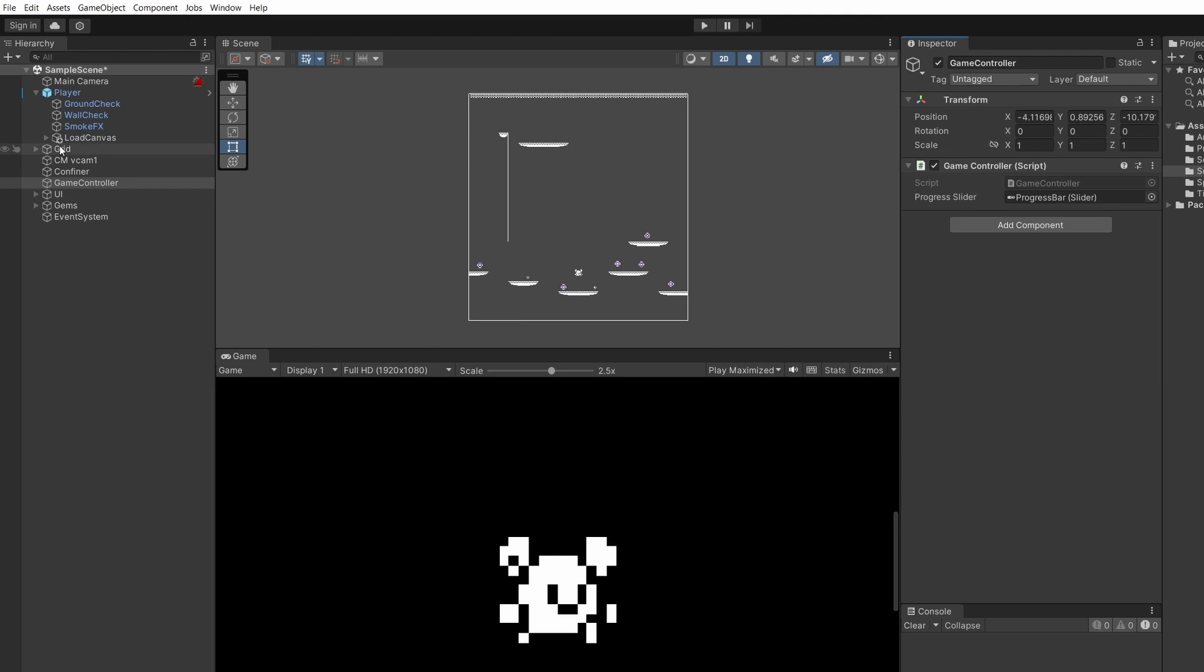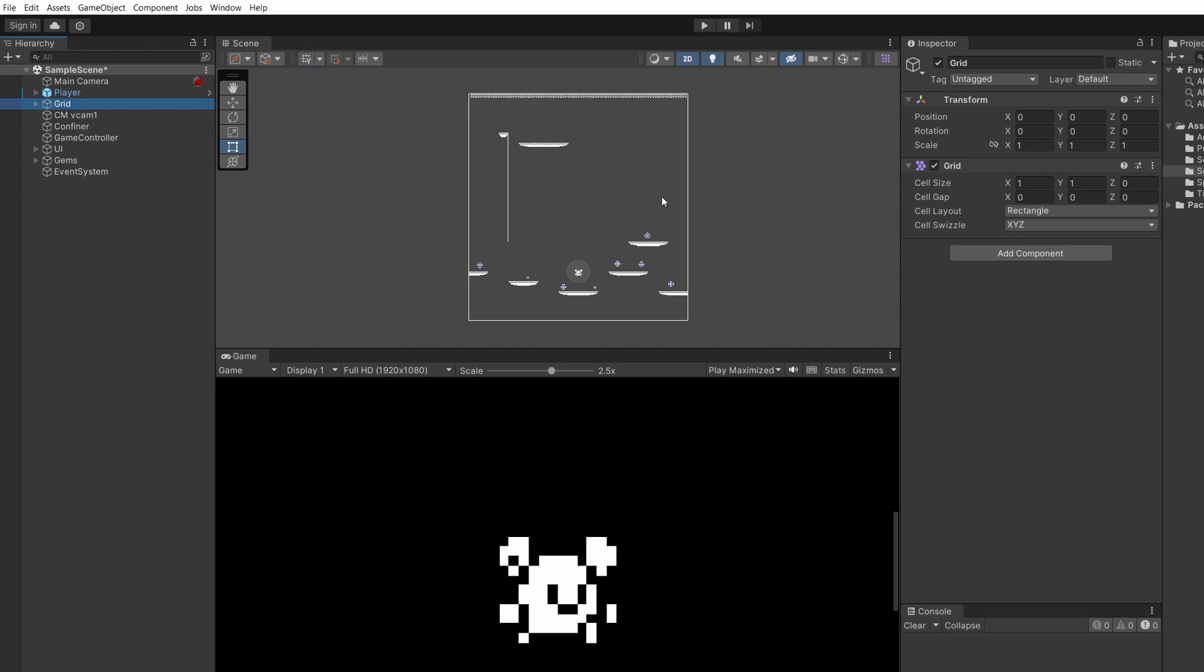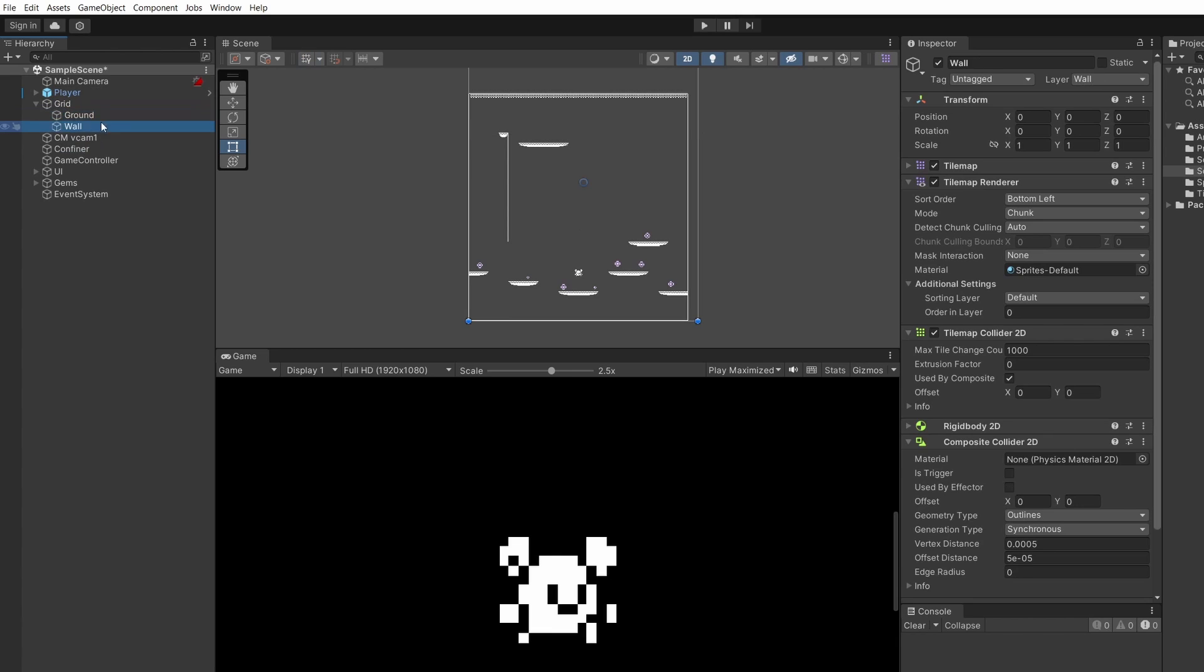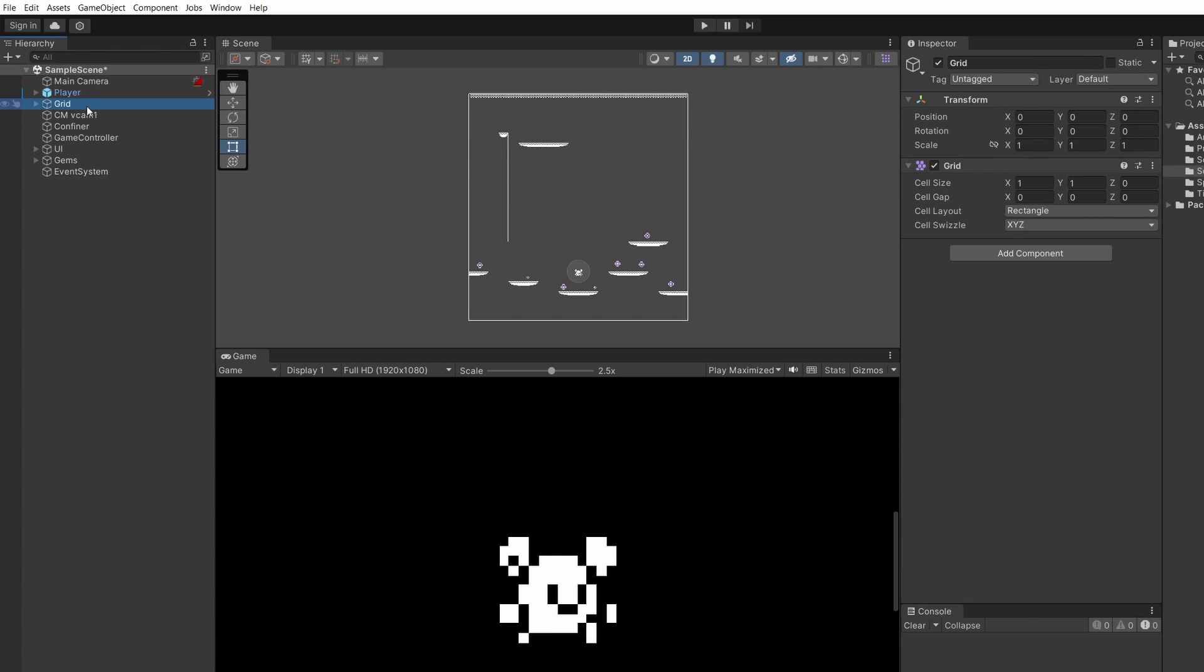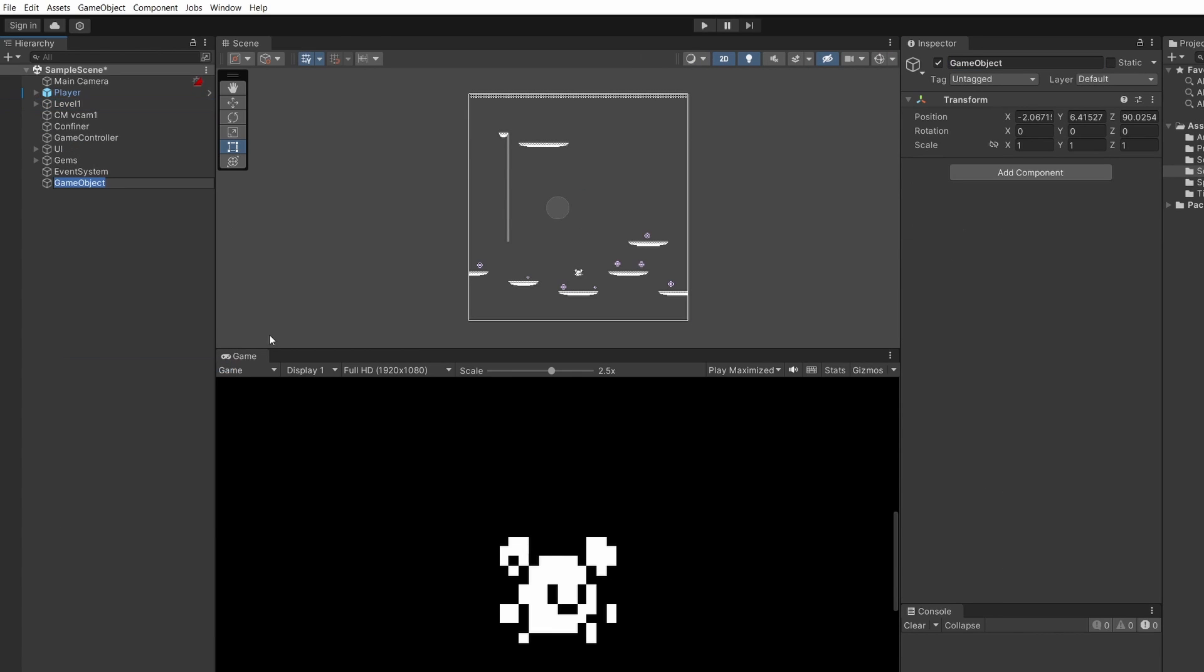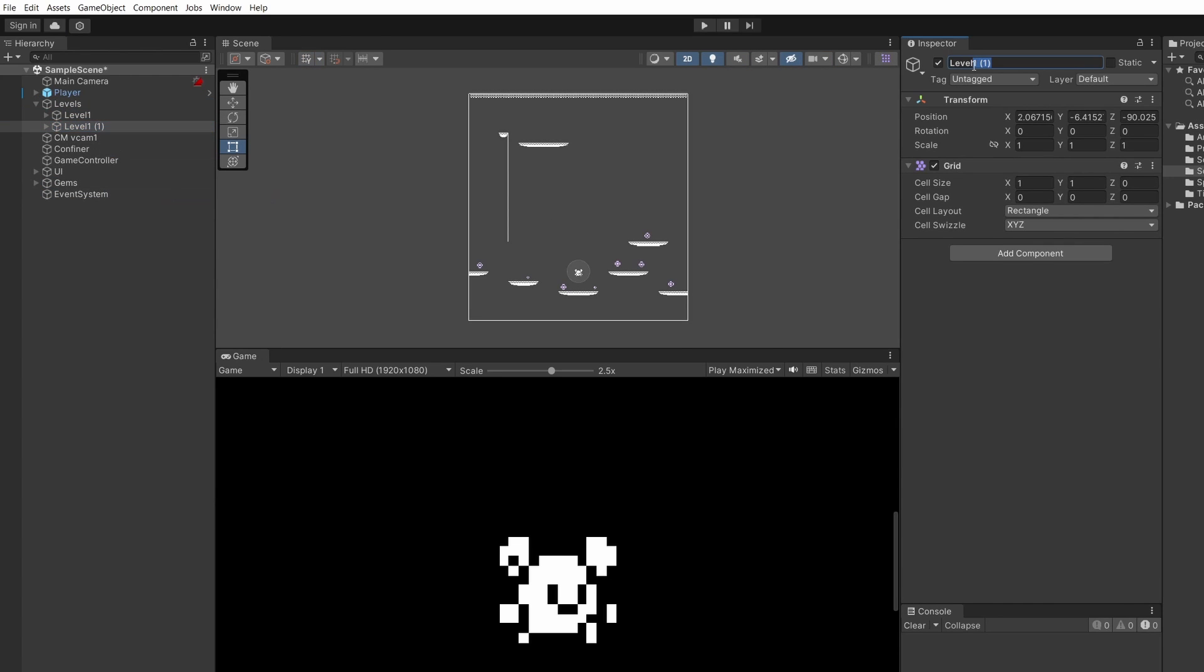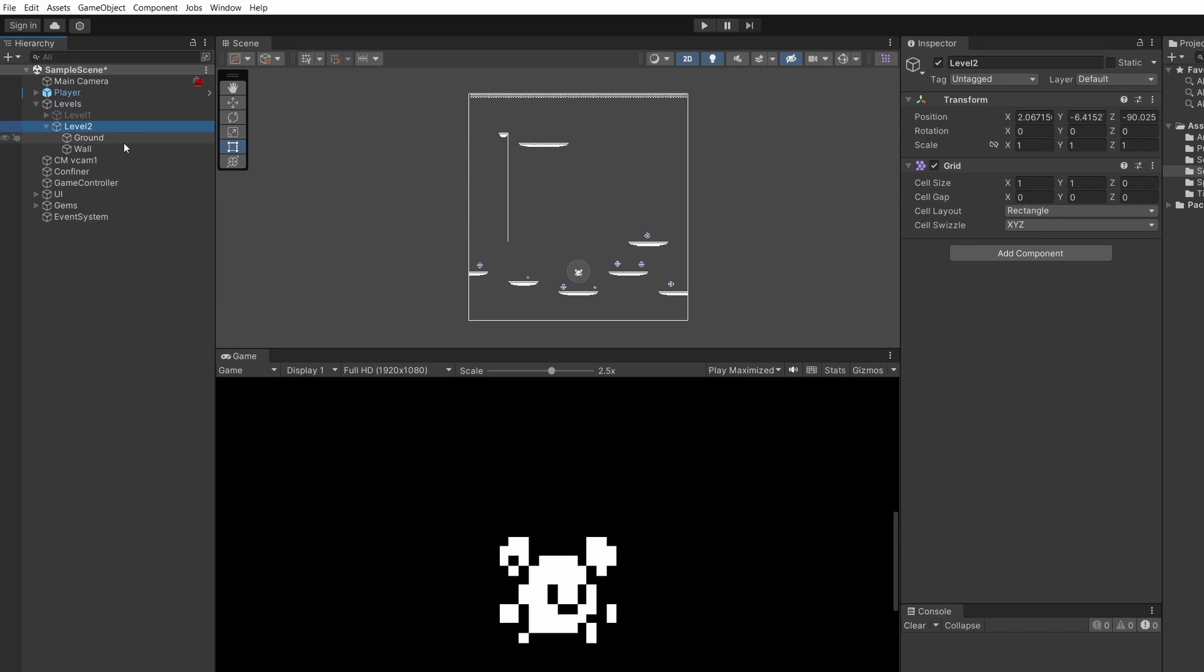This is how we're going to load our levels. Currently I have a grid of one level. Inside this we have our ground and our wall. I'm going to name this level one. Right click and go create empty and call this levels and drag level one inside levels. Then right click on level one and click duplicate. I'm going to rename this level two. Now click on level one and in the inspector there's a little tick next to the name box. Tick on that to disable level one.